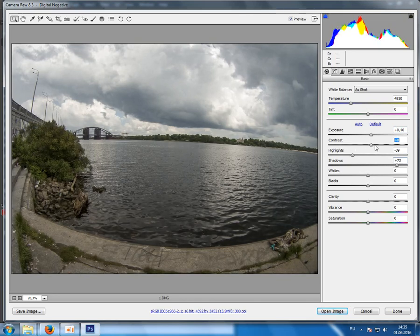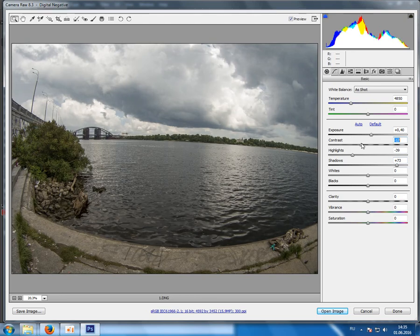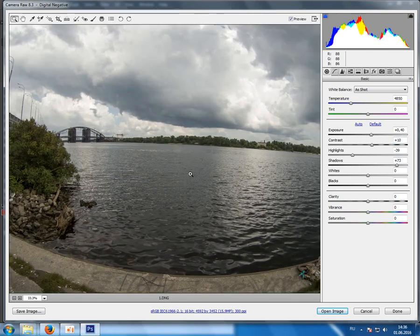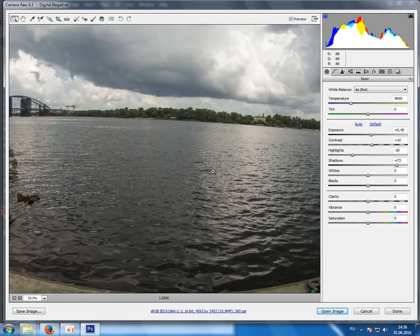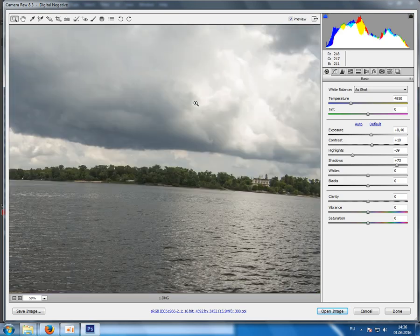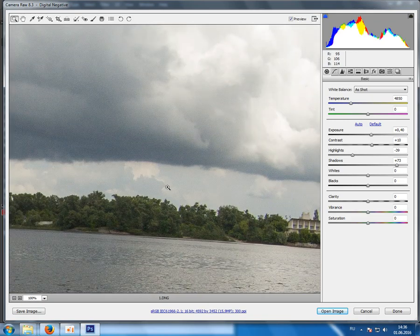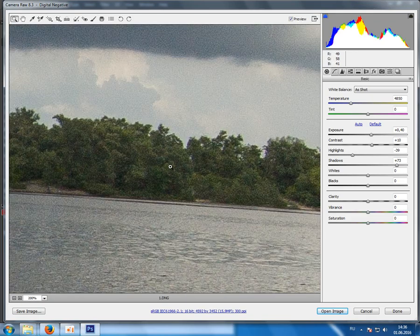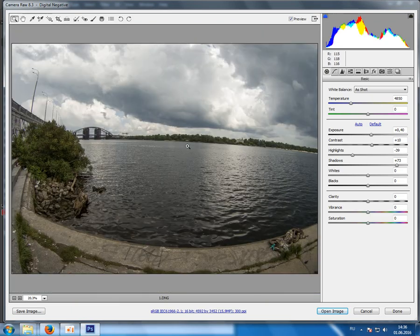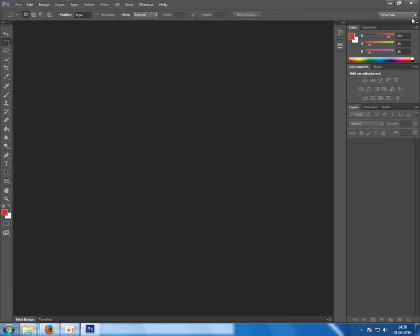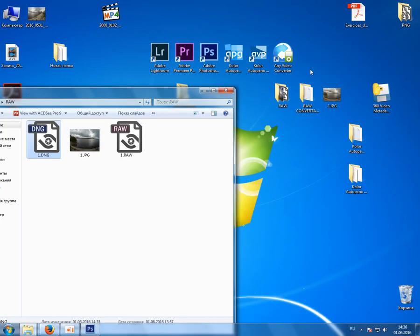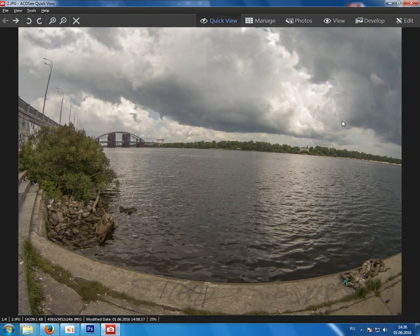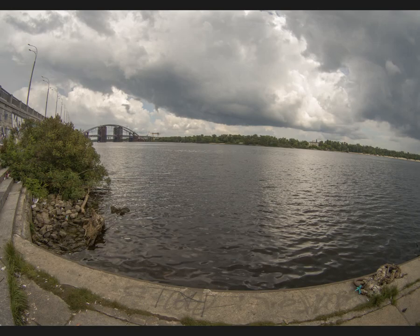So actually I'm very satisfied with the results. Of course the image gets a bit grainy and noisy, but still it's a really good result. The quality is really awesome. So I have already edited it a bit and here what I get.